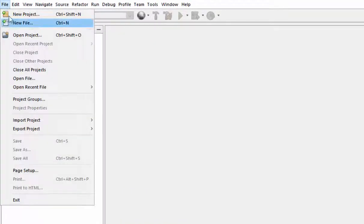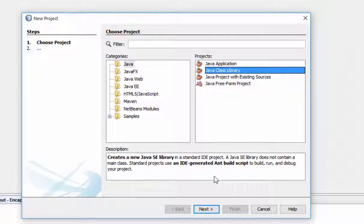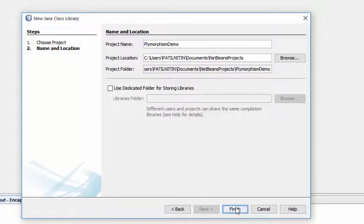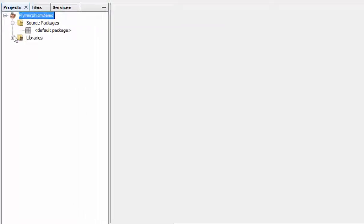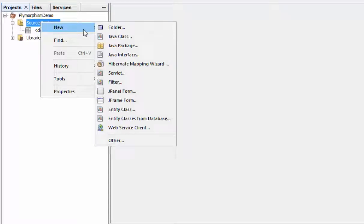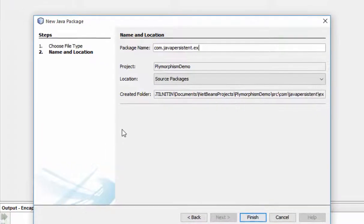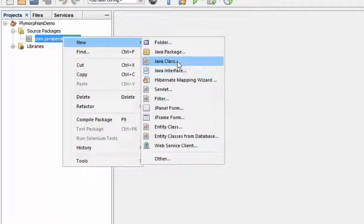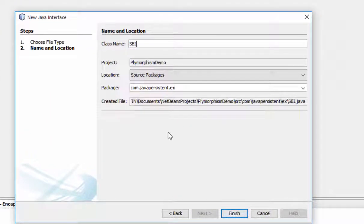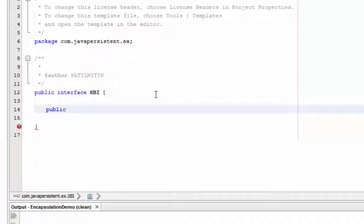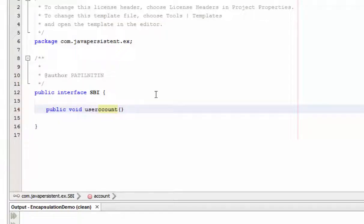I am going to develop a new application or class library as an example regarding polymorphism — a polymorphism demo. We have a file system for demonstration. I am creating a package called com.asvisualjava.px, and inside it I am creating one interface named SbiBank. The bank interface has one default method: public void userAccount.